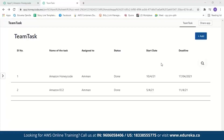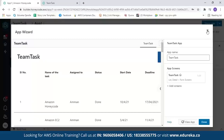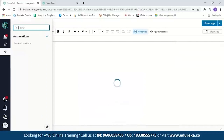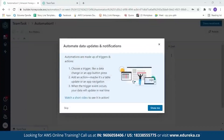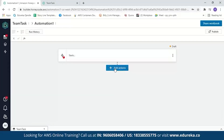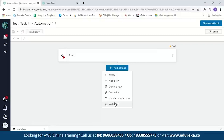You can also add automation to your app. Let's take a look at automation. The types of automation supported in Honeycode are: notify, which sends a notification to a particular team member; add a row or delete a row from the table; overwrite a value in the table; update or insert a row; and finally, webhooks. A webhook is a method of altering the behavior of a web page with custom callbacks. You can add any of these automations to your app according to your needs.